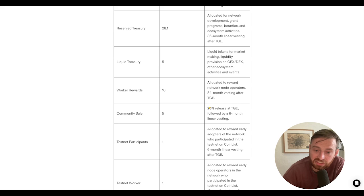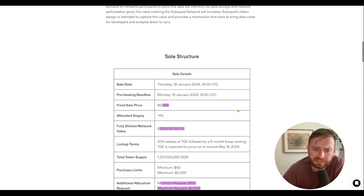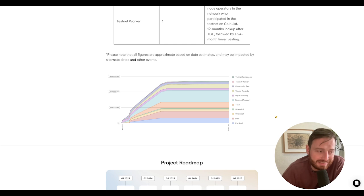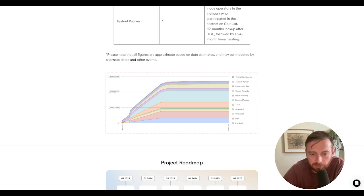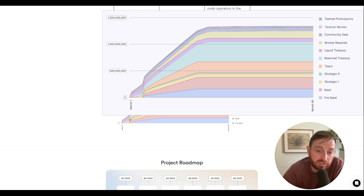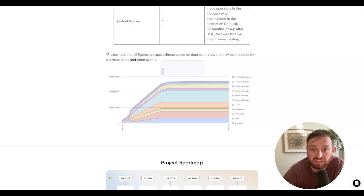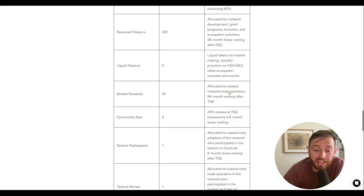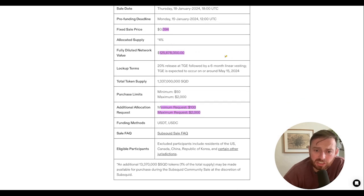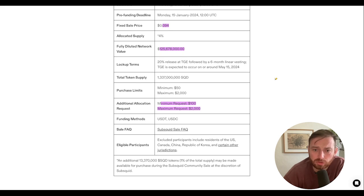The community sale has 20% at TGE followed by six-month vesting, giving the community a chance to make money. Testnet participants get 1%, testnet workers get 1%. What we're really seeing here is that six months is where all the tokens essentially dump. A lot of tokens will be released at that month, so if there's not much demand, there'll be a supply shock. I haven't calculated what the circulating supply is at TGE, so let me try and do that now.